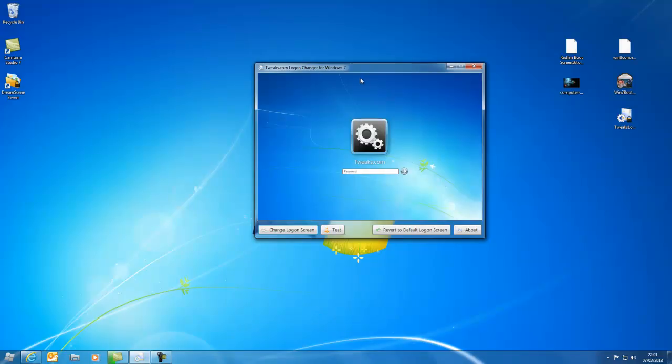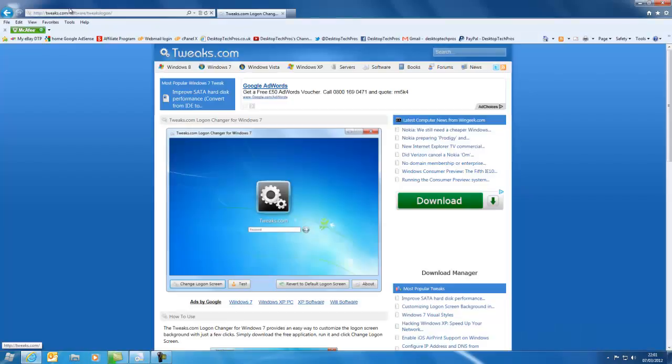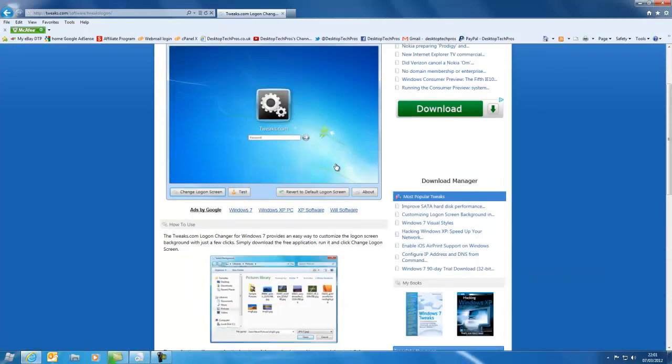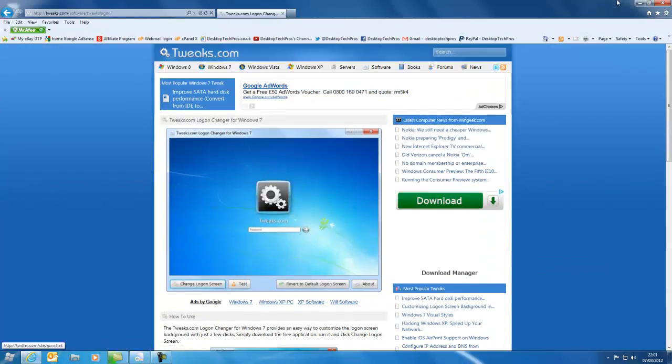So what you want to do is download Tweaks Logon from Tweaks.com. I will put a link in the description.